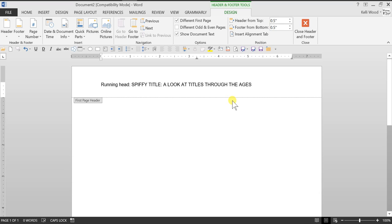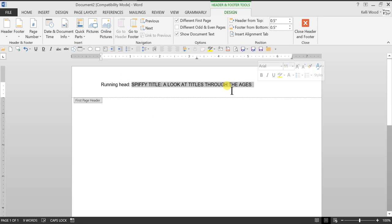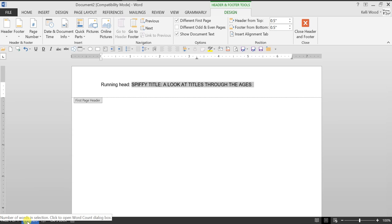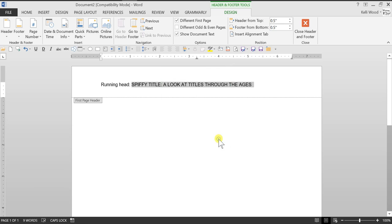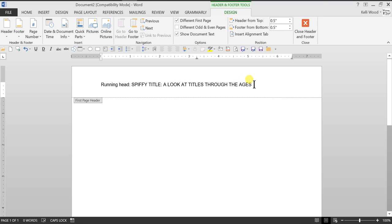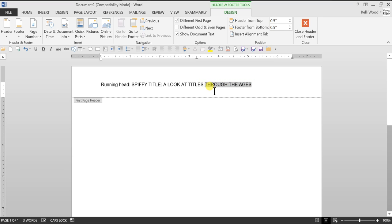Now what APA tells us is that we should only have up to 50 characters here. So I'm going to highlight this. And when I highlight this, down here you notice it says nine words. I can click on that and it will tell me how many characters. I have 39. If you have more than 50, of course, don't just stop at 50 though. If say ages was past 50, say 50 was agey. Well I'm not going to just put a look at titles through the ag. I'm just going to delete that, a look at titles. I might just shorten it down to that. So something that kind of has a nice flow and a nice sound.